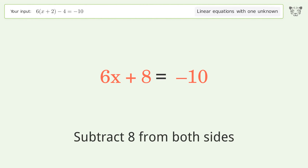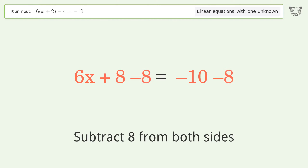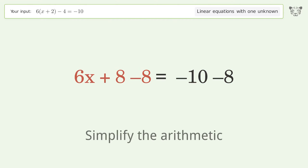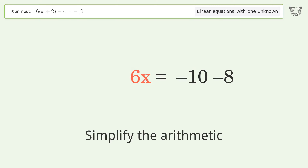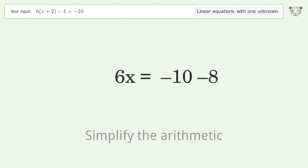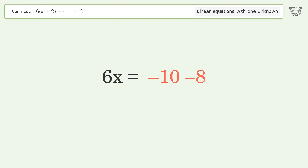Group all constants on the right side of the equation — subtract 8 from both sides. Simplify the arithmetic.